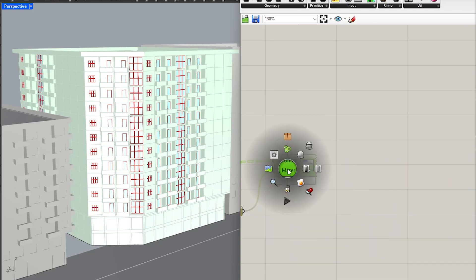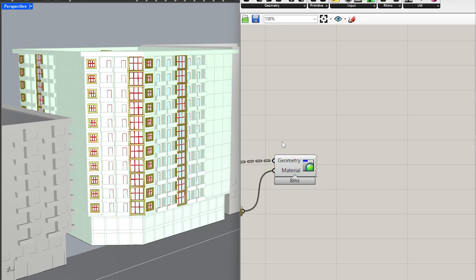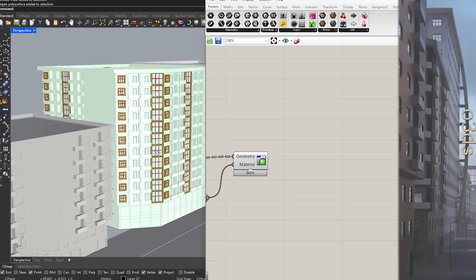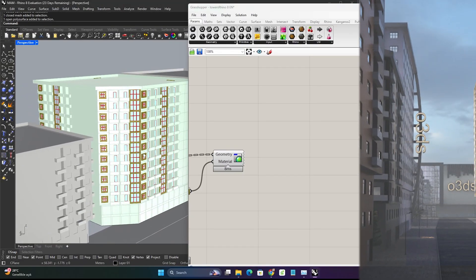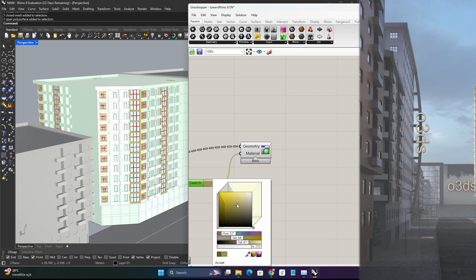You can add whatever you like to the script, such as window frames, and change the display colors as you see fit.